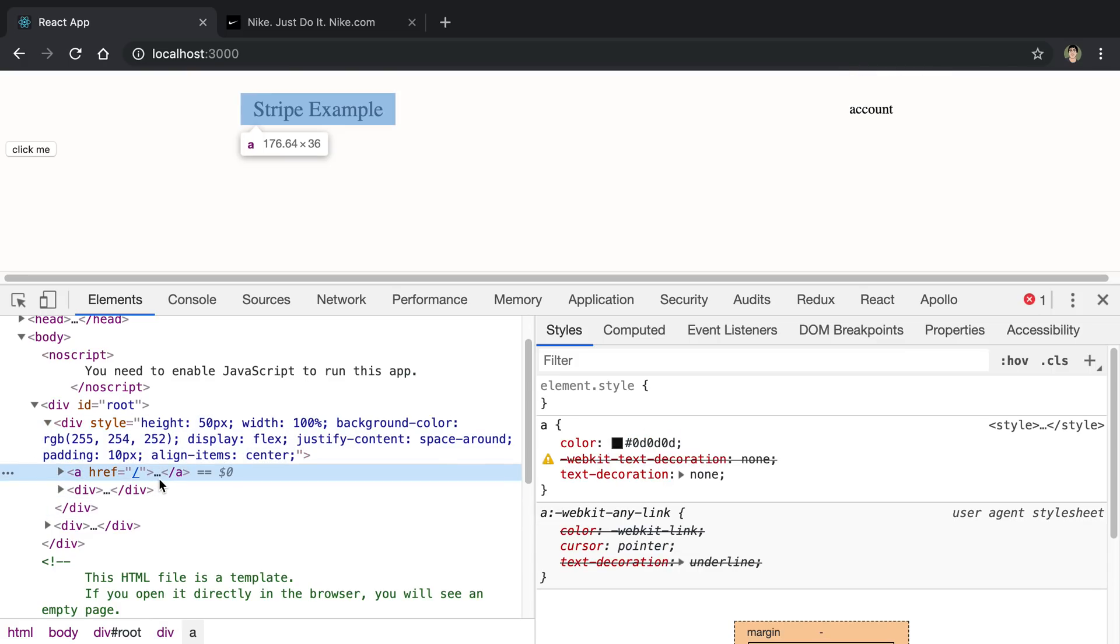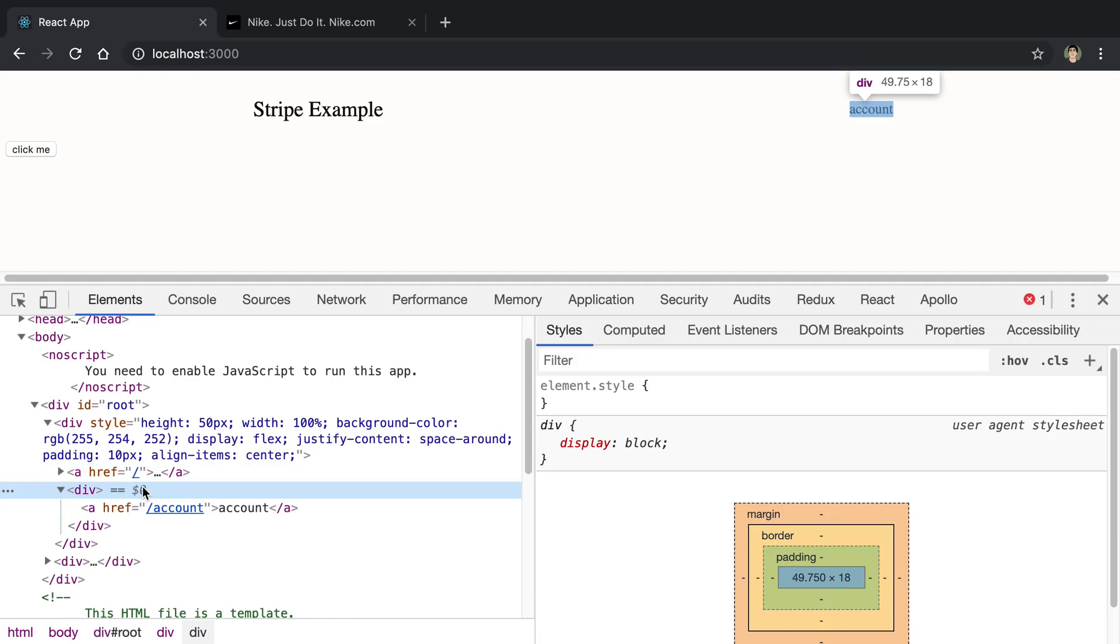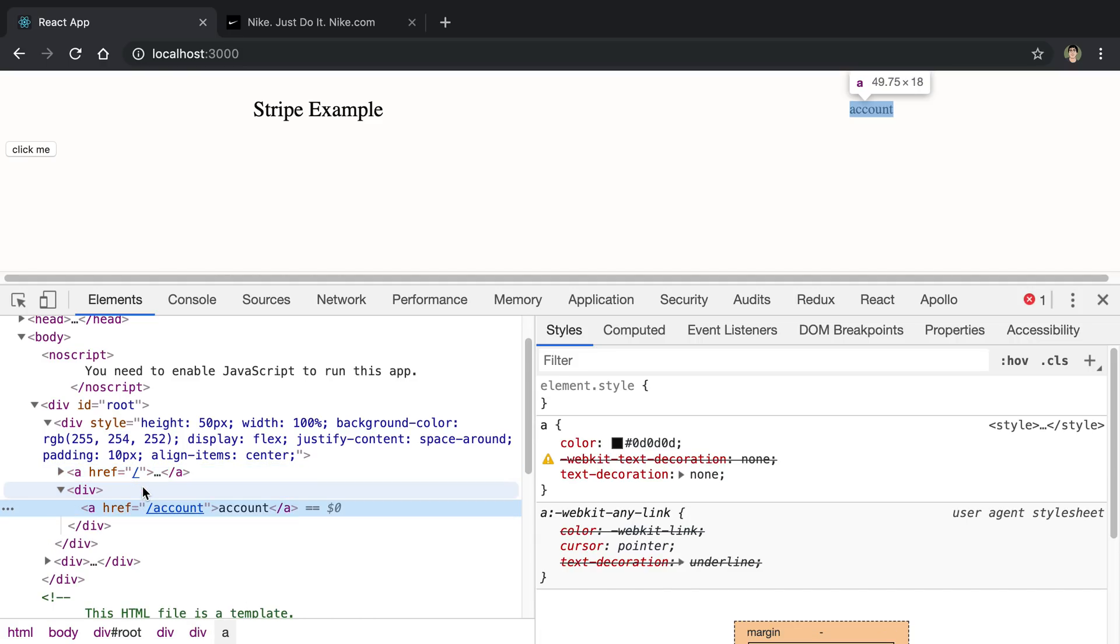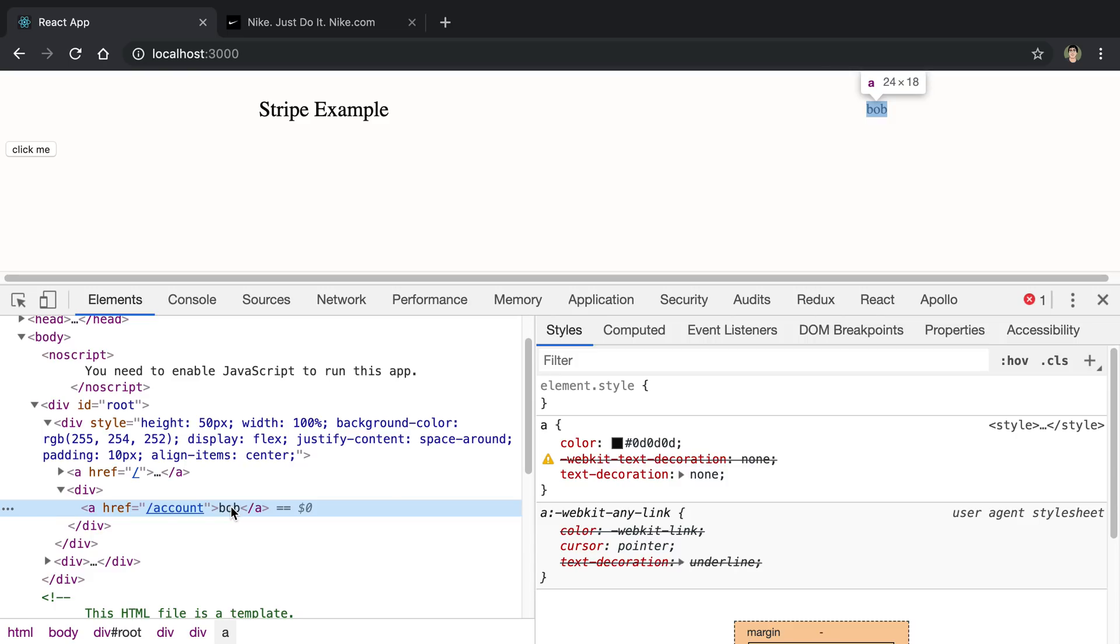The cool thing about this is we can actually just go in and modify the HTML itself. For example, this is called Account. I can click into this and call this Bob instead, and just fool the developer. This is one of those things where when they tell you not to trust the client, this is one of the reasons why, because you can actually just go into any website and change the values.